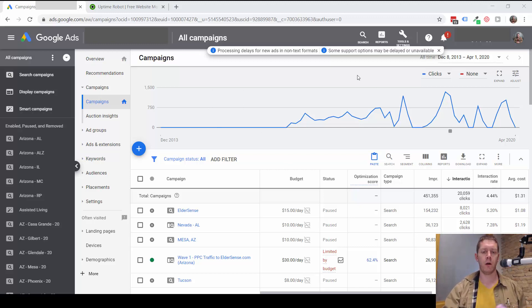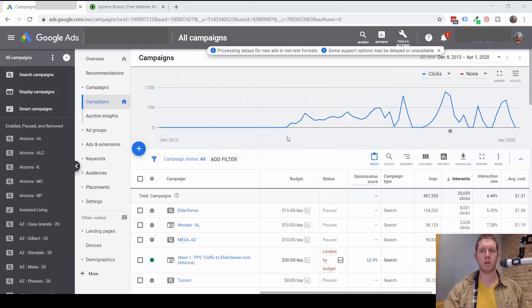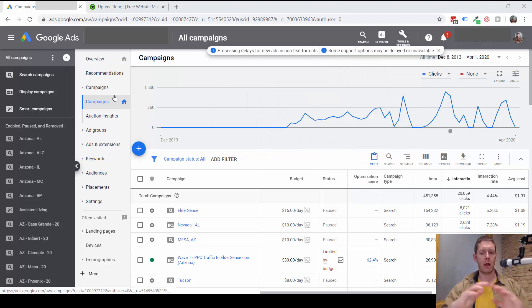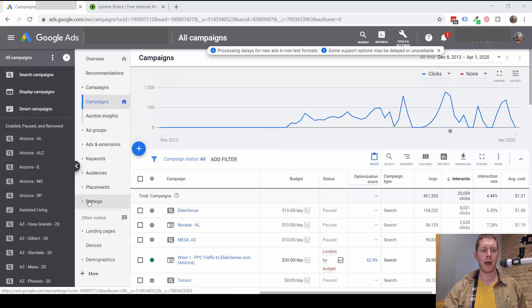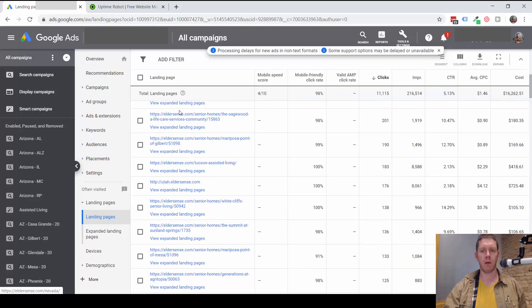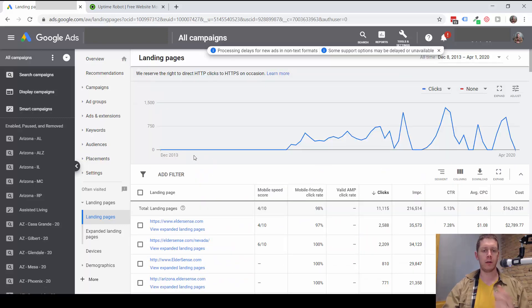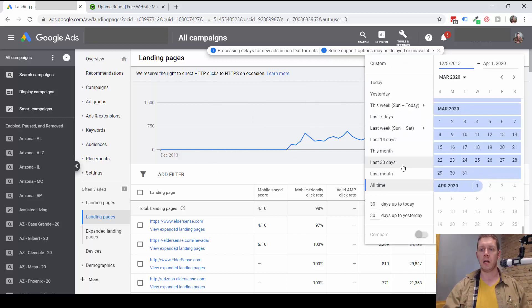First we want to know where traffic is actually going in your campaigns. Rather than look at every single ad to see what the landing pages are, you can get an overview of all the landing pages being used by going to the Landing Pages section here. This is going to show me all the landing pages in this account. If I want to see just recently where traffic is going, I can change the date range.